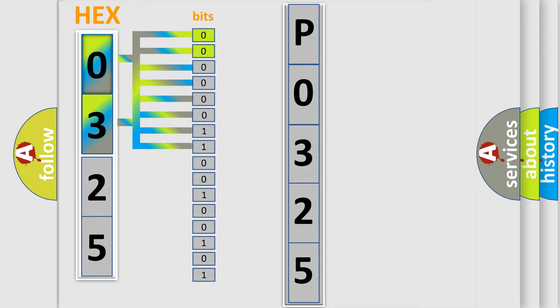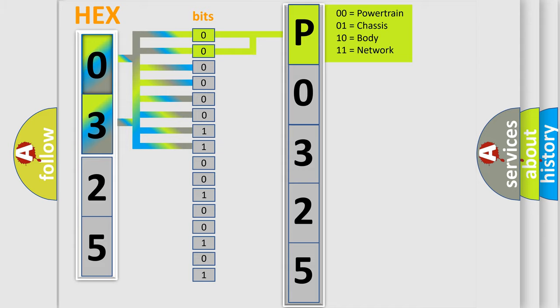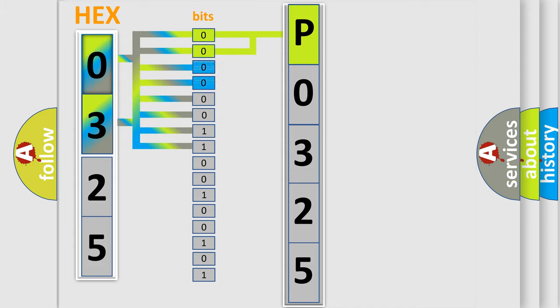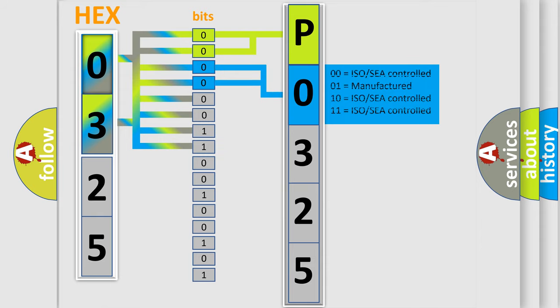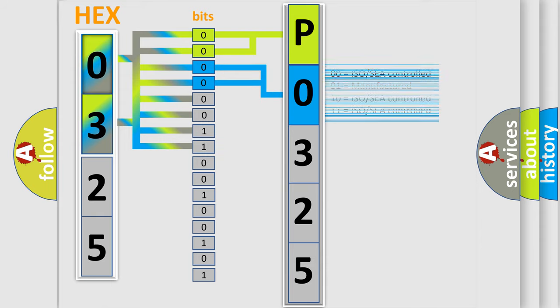By combining the first two bits, the basic character of the error code is expressed. The next two bits determine the second character. The last bit styles of the first byte define the third character of the code.